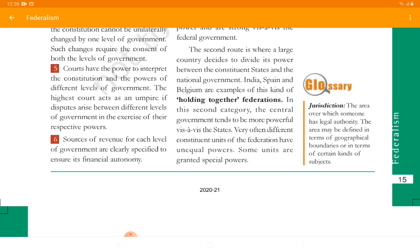Very often different constituent units of a Federation have unequal power; some units are granted special powers. We saw a new word: jurisdiction. Jurisdiction is an area over which someone has legal authority — for example, a central government's jurisdiction is its own country. The area may be defined in terms of geographical boundary or in terms of certain kinds of subjects. Wards divided among local governments are also a type of jurisdiction. That's all for today, students. Thank you and have a nice day.